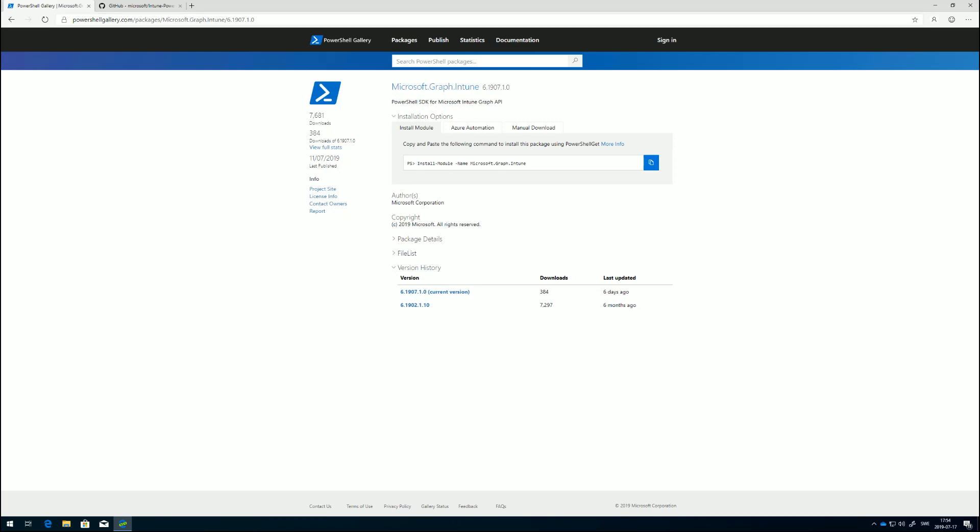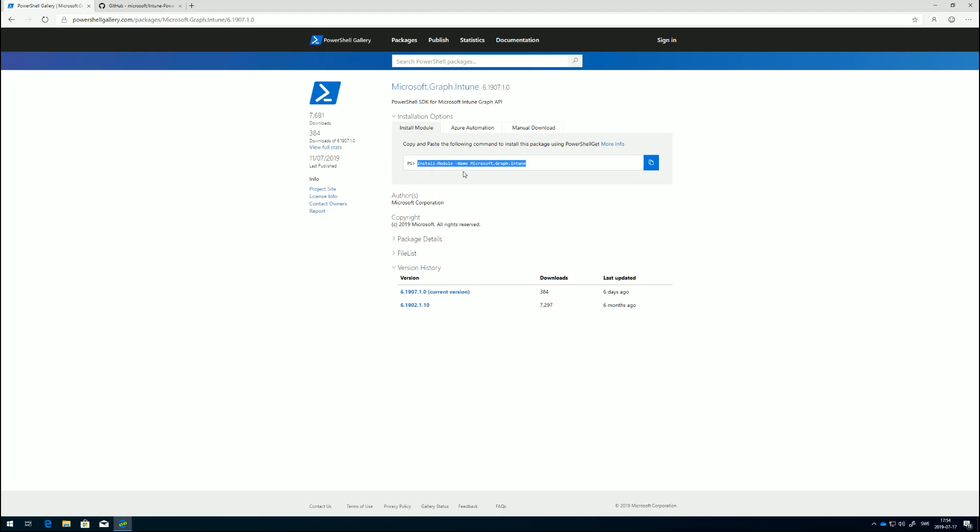As you can see here, the command line is a little bit different because we don't have the specific version in it. So this will just take the latest version available. That's what we're going to do. We're going to copy this one here.